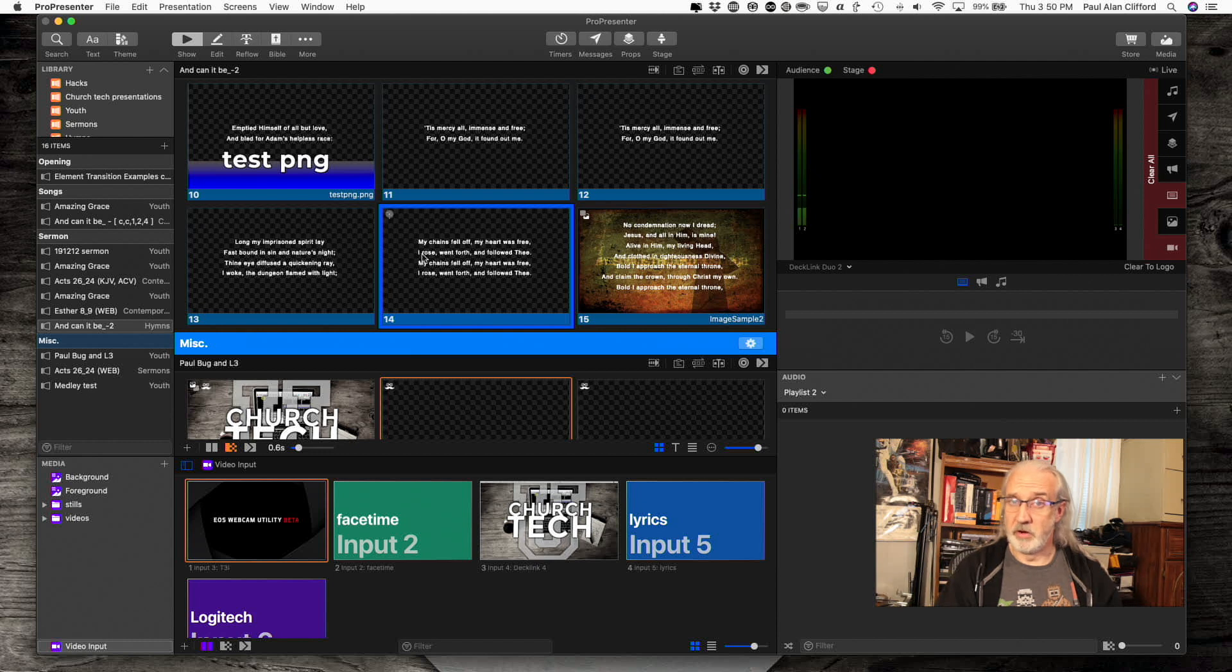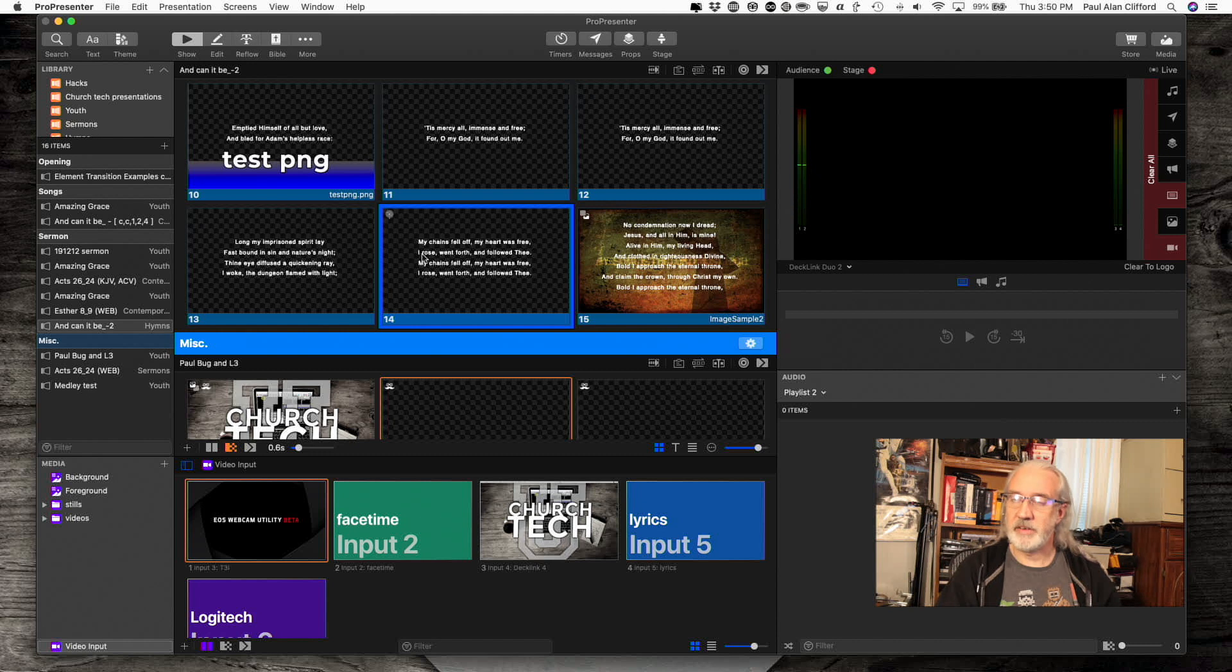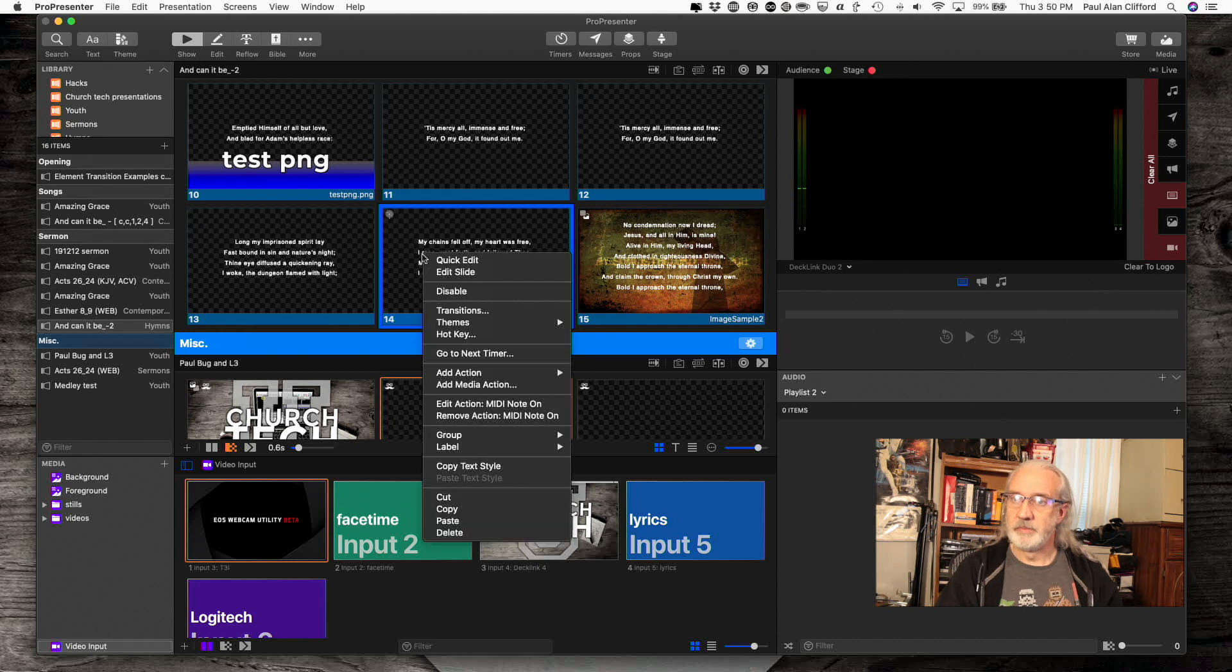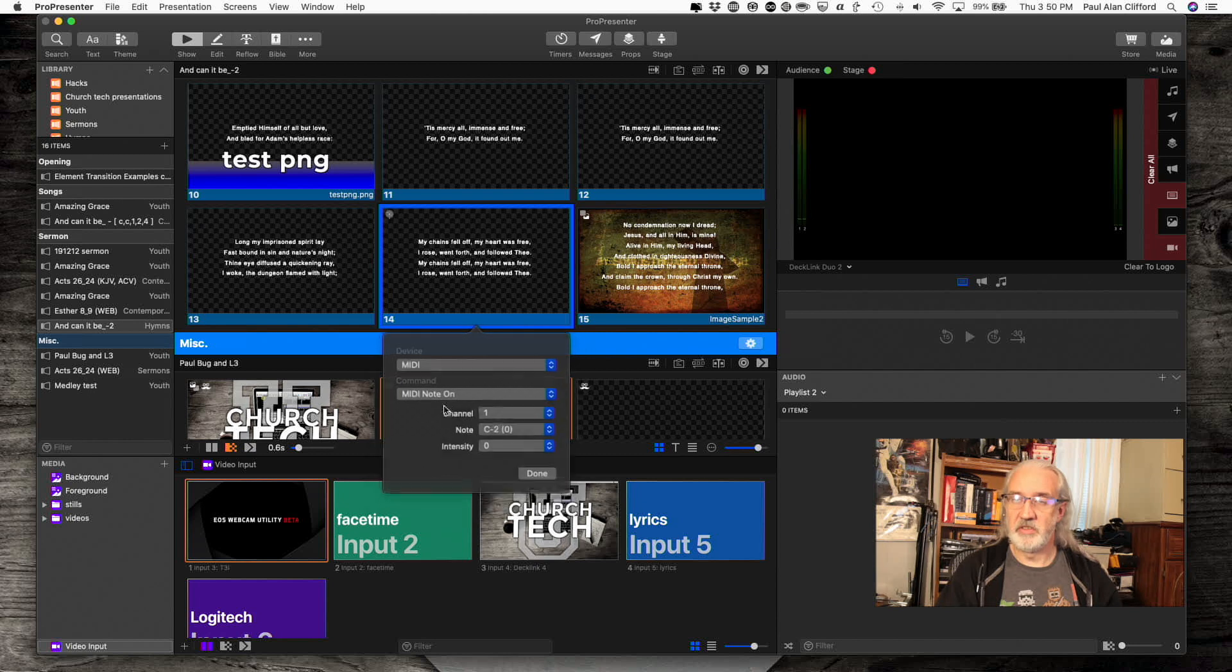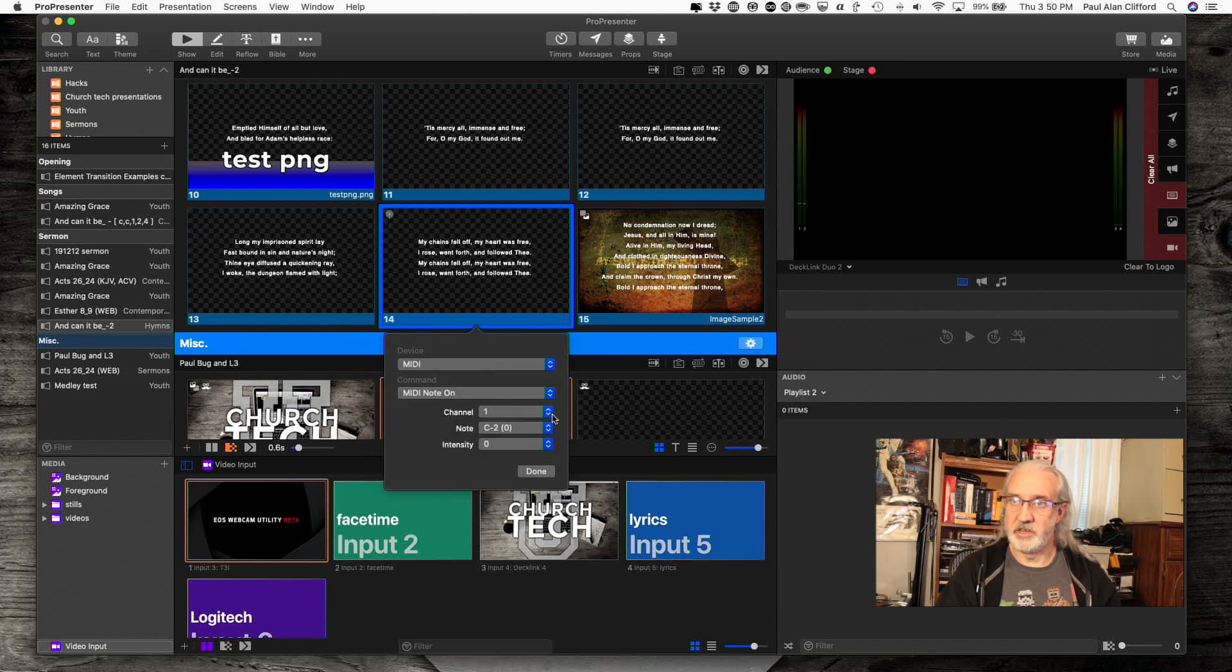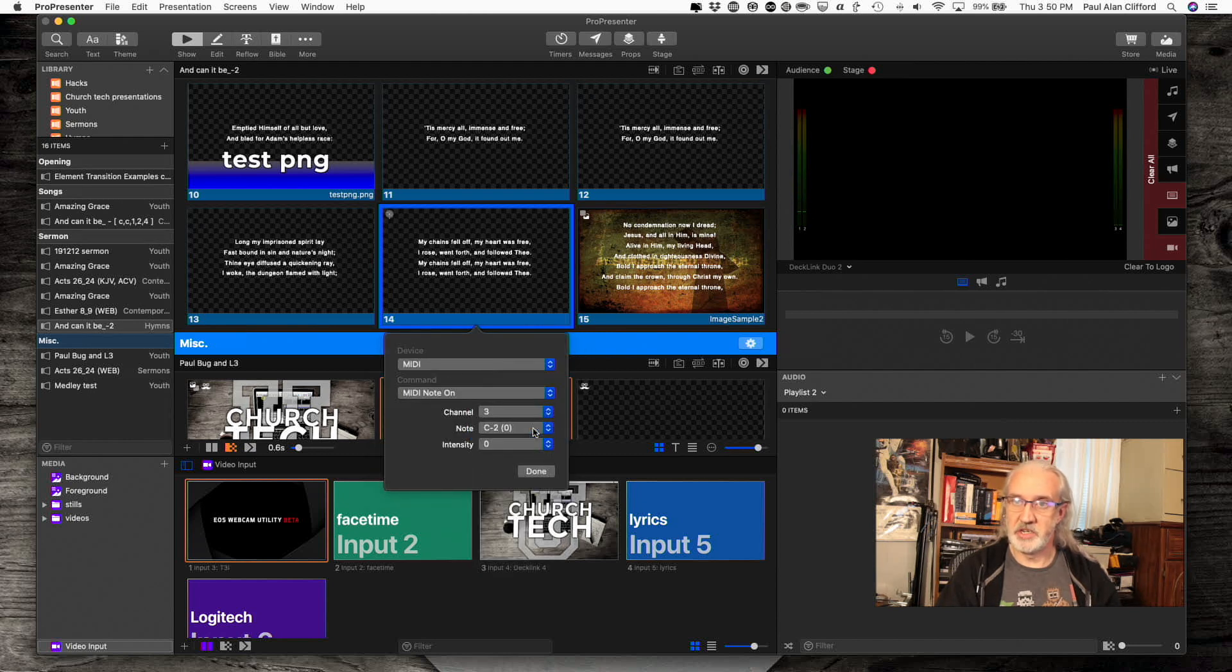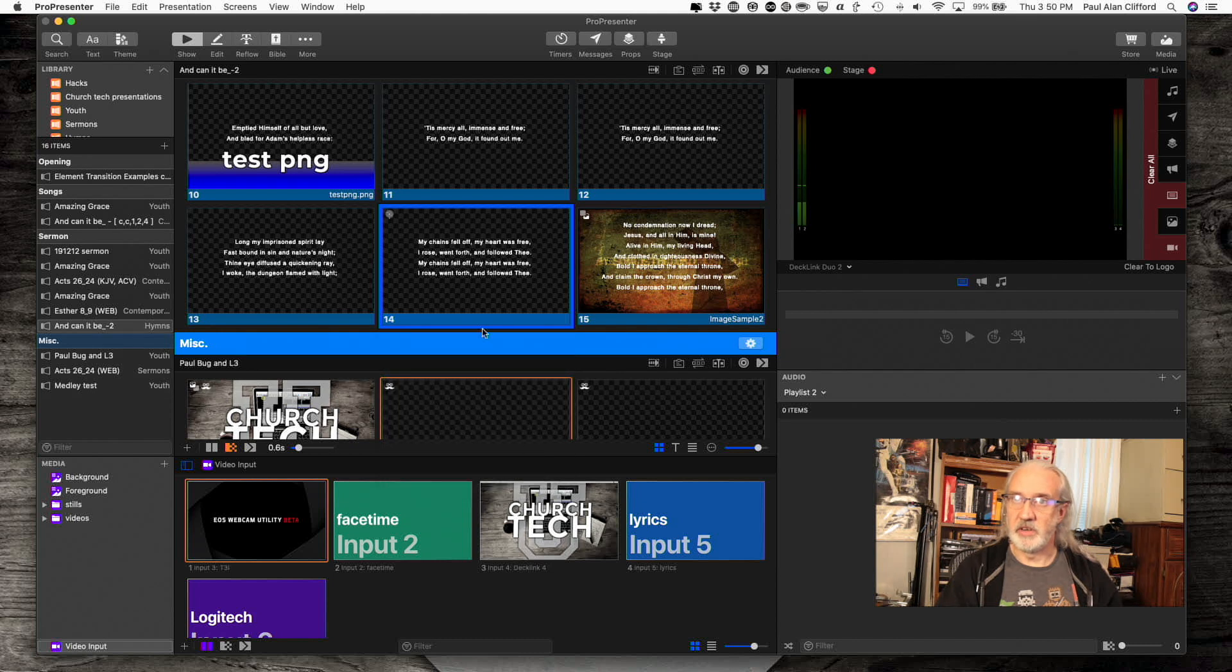Future tutorial on the MIDI integration in Pro 7. So keep your eyes peeled for that. And if I wanted to edit that action, I can just choose edit action and change whatever I need to change. Click done.